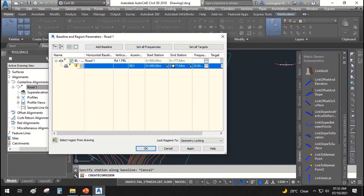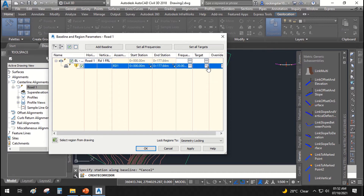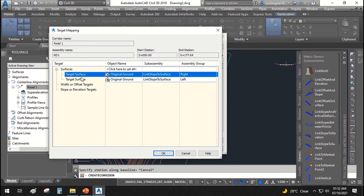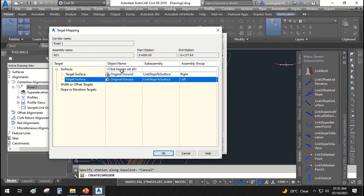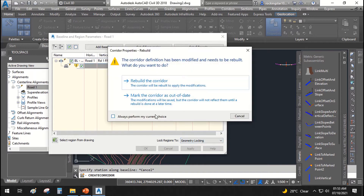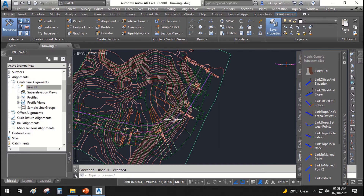You can change the end station, the frequency of the corridor, and the corridor targets. Here you need to understand that we assigned sub-assemblies — specifically the 'link slope to surface' sub-assembly. This link slope to surface sub-assembly should be assigned to the original ground, both right and left sides. We hit OK, apply, and rebuild the corridor. This is how our corridor looks.